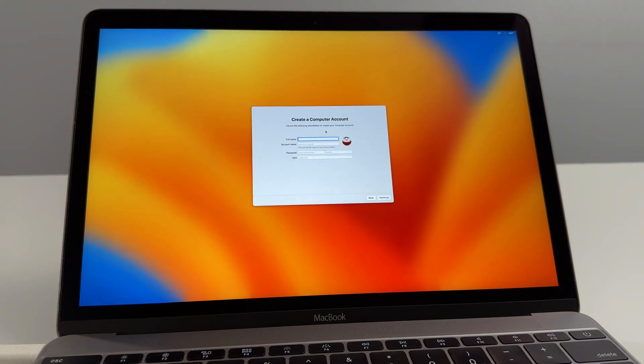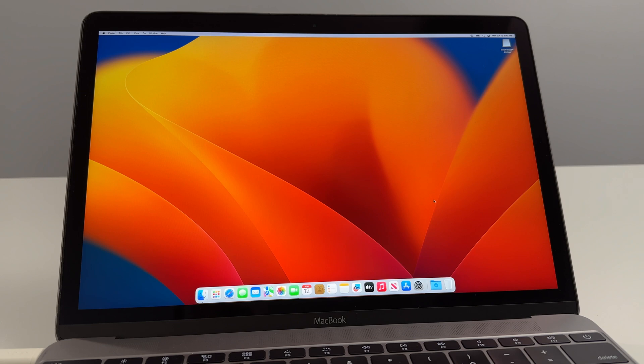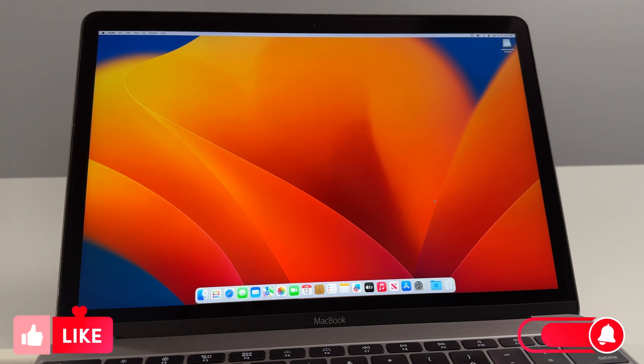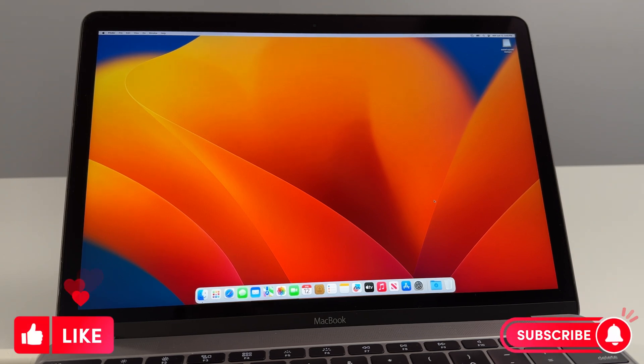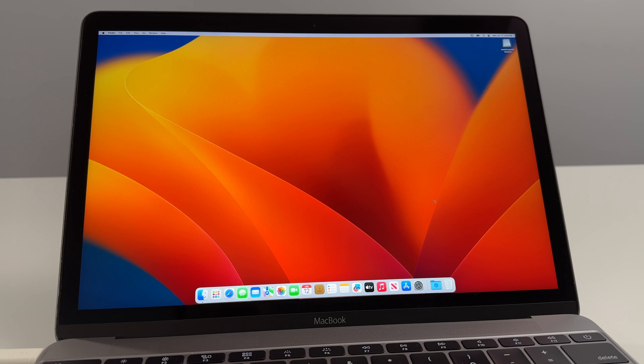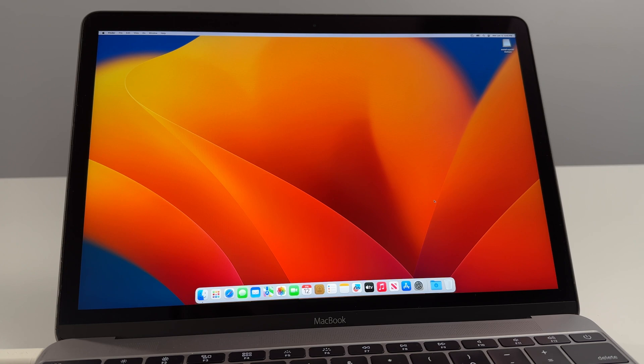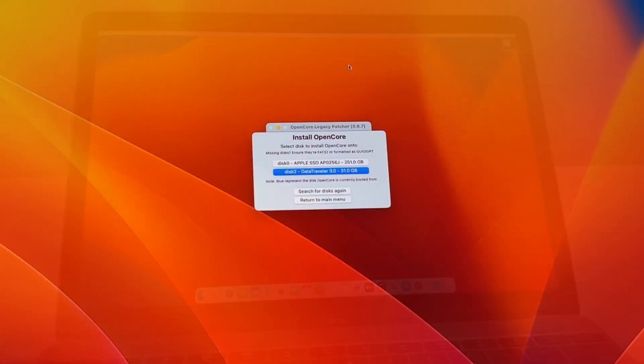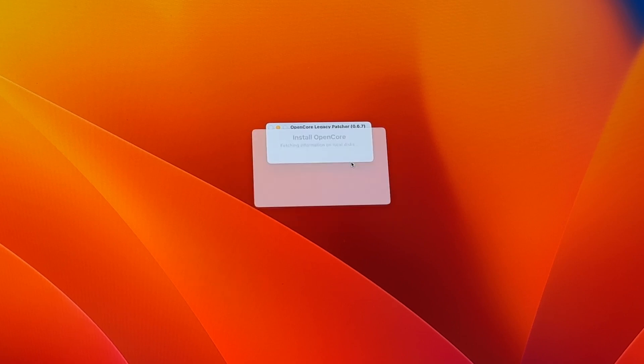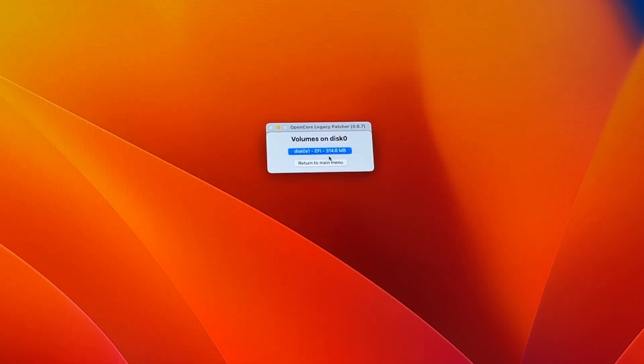Once the desktop for macOS Ventura loads up, give it a second, don't touch anything. You're going to see a window is going to pop up and that window will be asking you if you'd like to install OCLP on the internal SSD that's inside of this computer. Now this time we're going to select the internal SSD which in this case is Disk 0 Apple SSD, we'll select it, select EFI. It'll ask us to enter in our password.